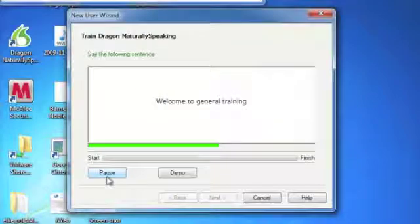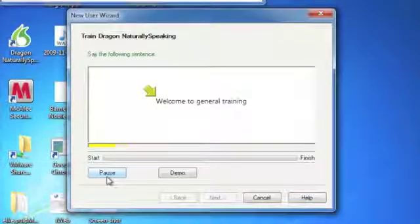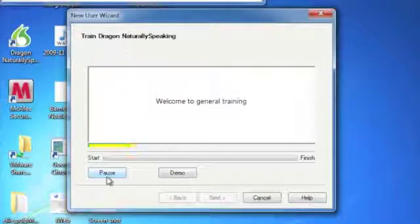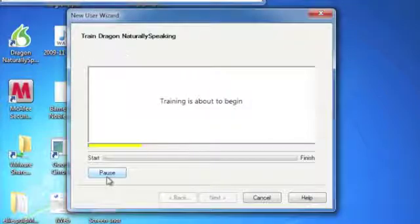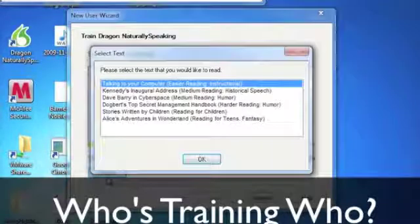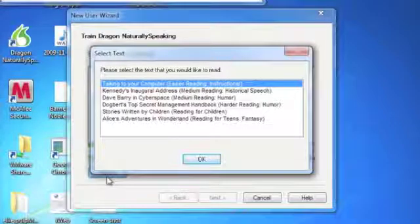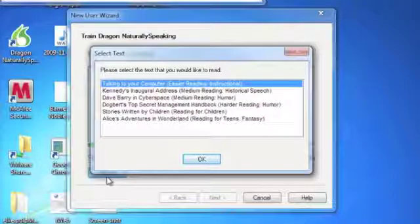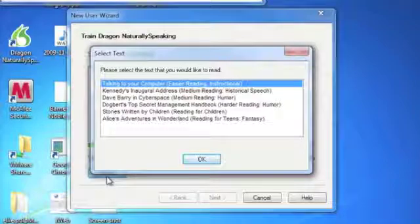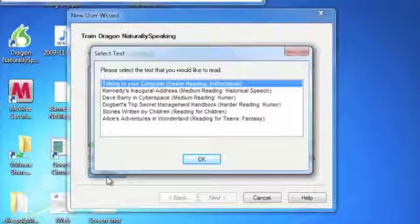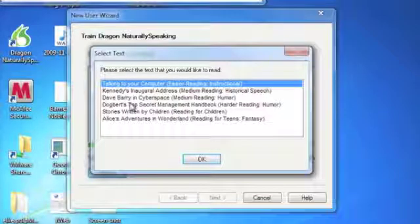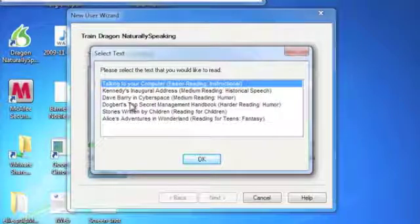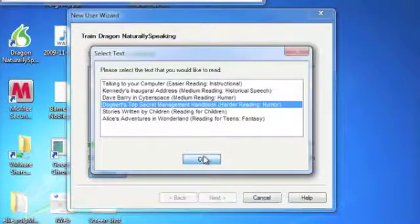Welcome to general training. Training is about to begin. As you can see from the first sentence, as much as the training is training the program, it's actually also training you how to speak. Until you get your voice modulating in the right way and the clarity and the articulation in the right way, it actually won't allow you to go on. I think that's something that people don't necessarily realize. You're training the computer, but you're also training yourself. So let's do the first bit of this and then we'll skip to the end of the process.